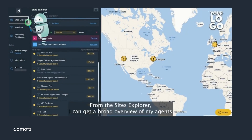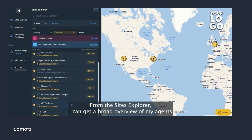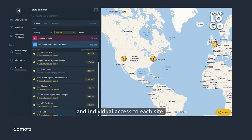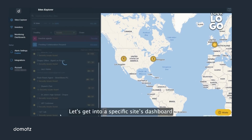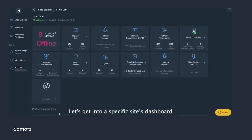From the Sites Explorer I get a broad overview of my agents and individual access to each site. Let's get into a specific site's dashboard and browse to its network topology.